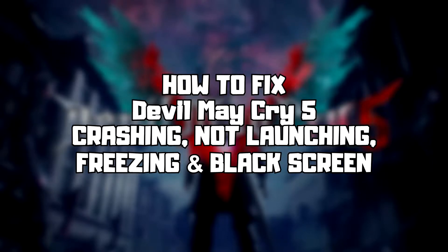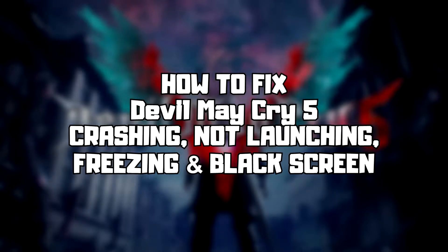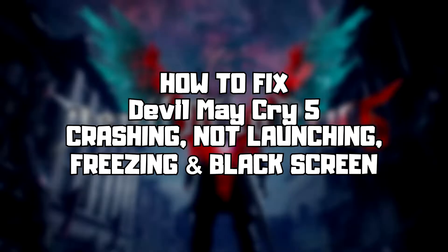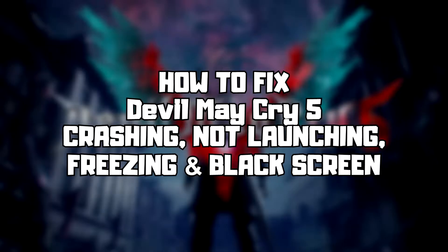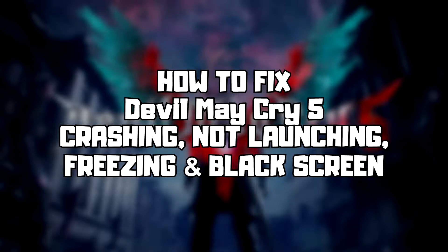Welcome to my channel. In this video I'm going to show how to fix game crashing, not launching, freezing, and black screen issues. Follow my steps.